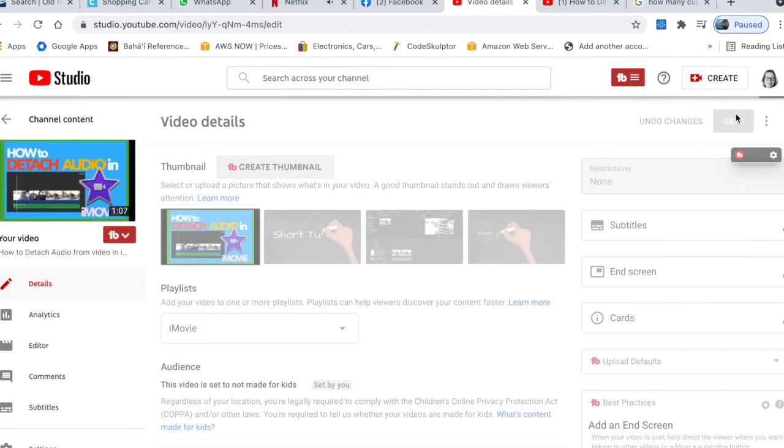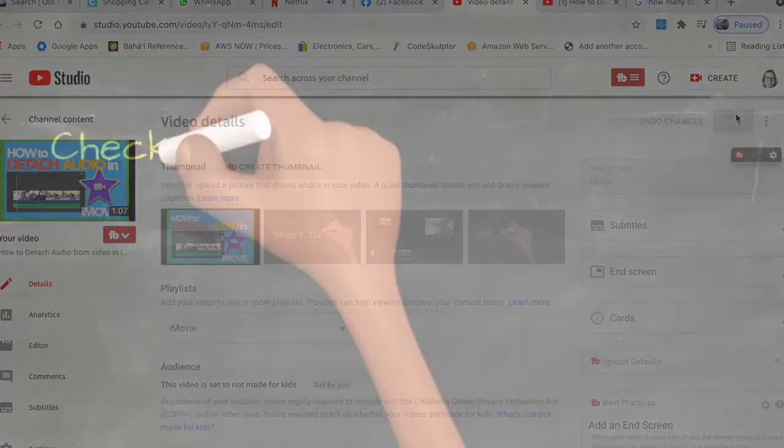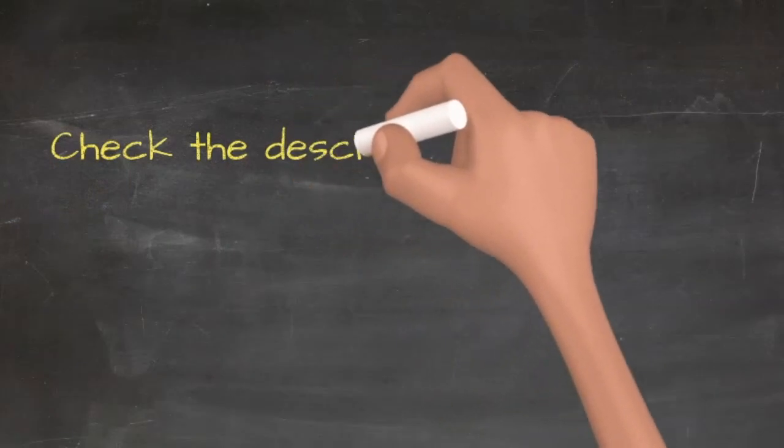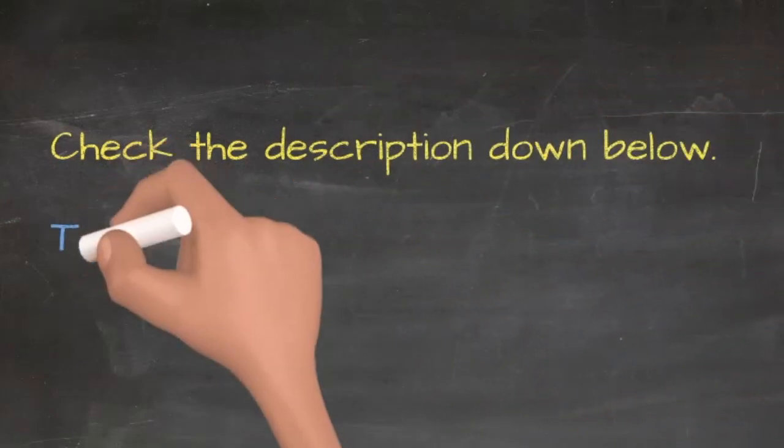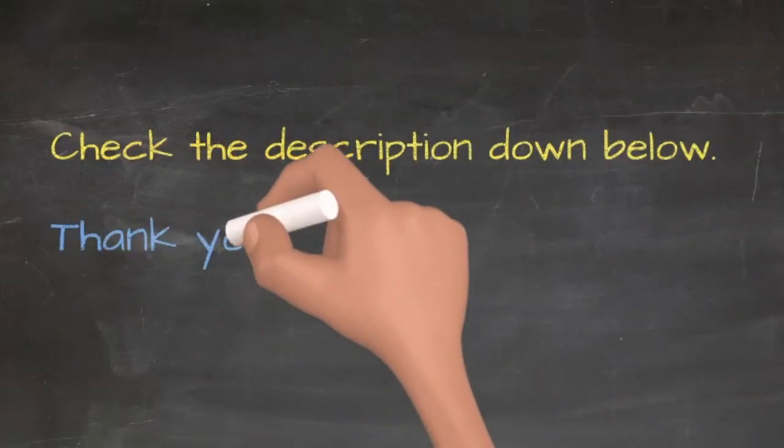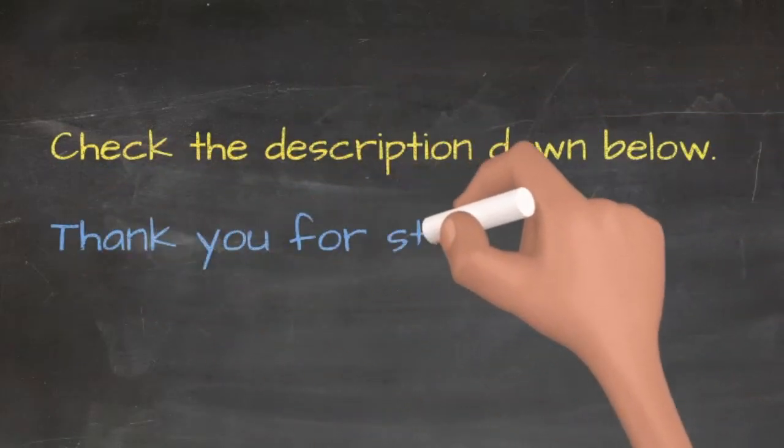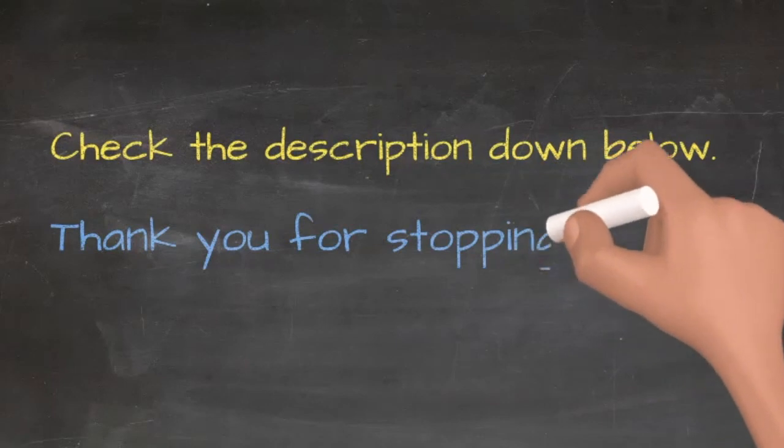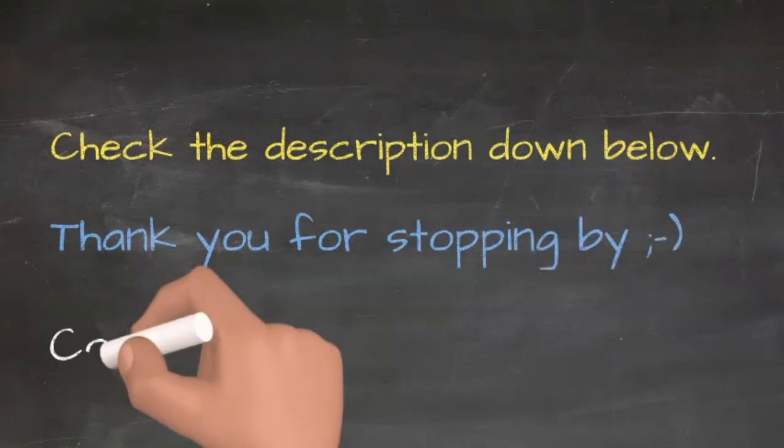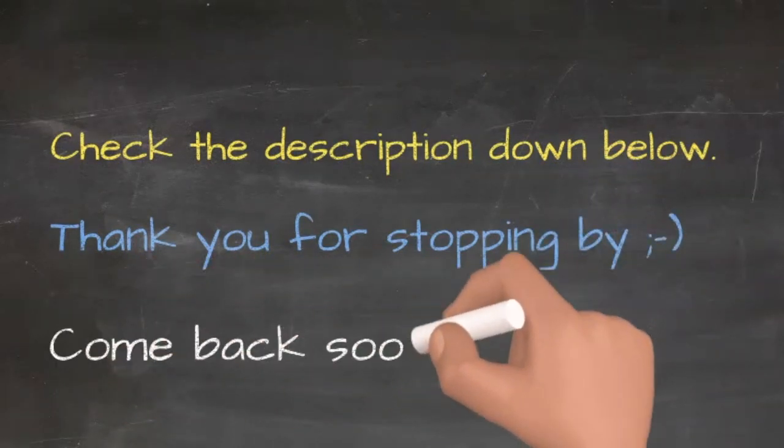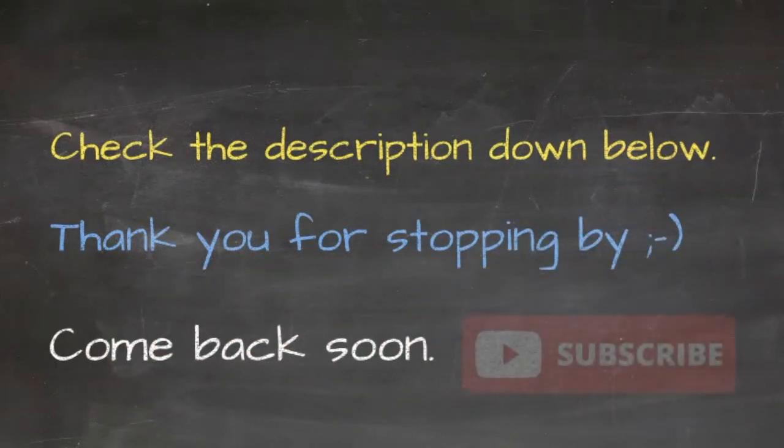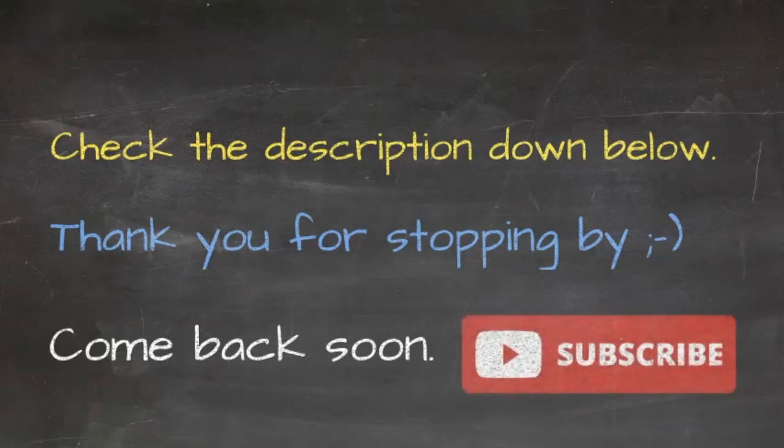And don't forget to save it before leaving the page. And that's it, it's that simple. I hope this video was helpful, thank you for stopping by. Please check out my other videos, please consider subscribing to my channel and have a wonderful day. See you in my next videos, bye.